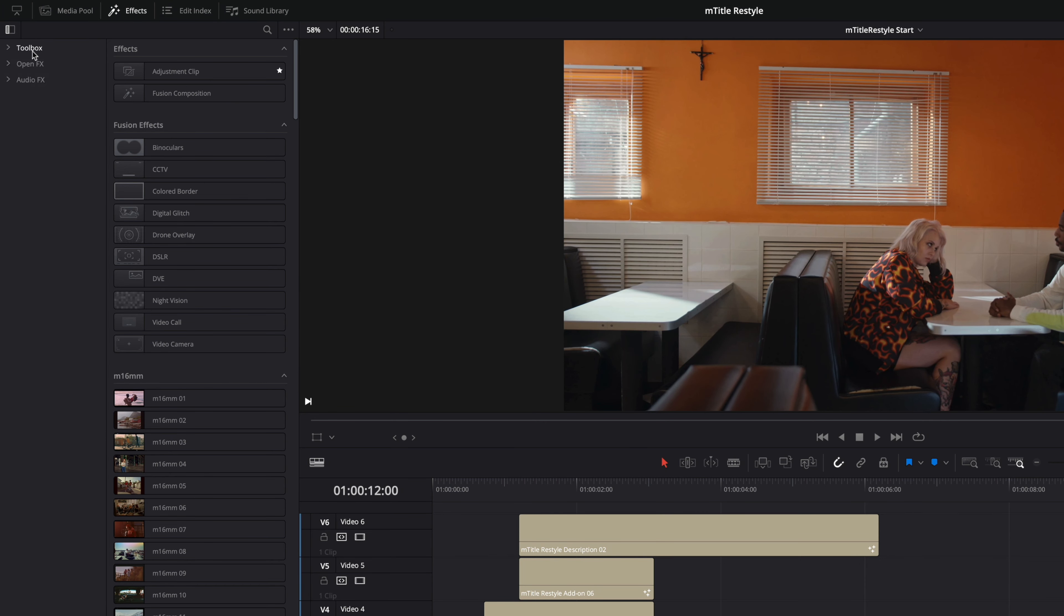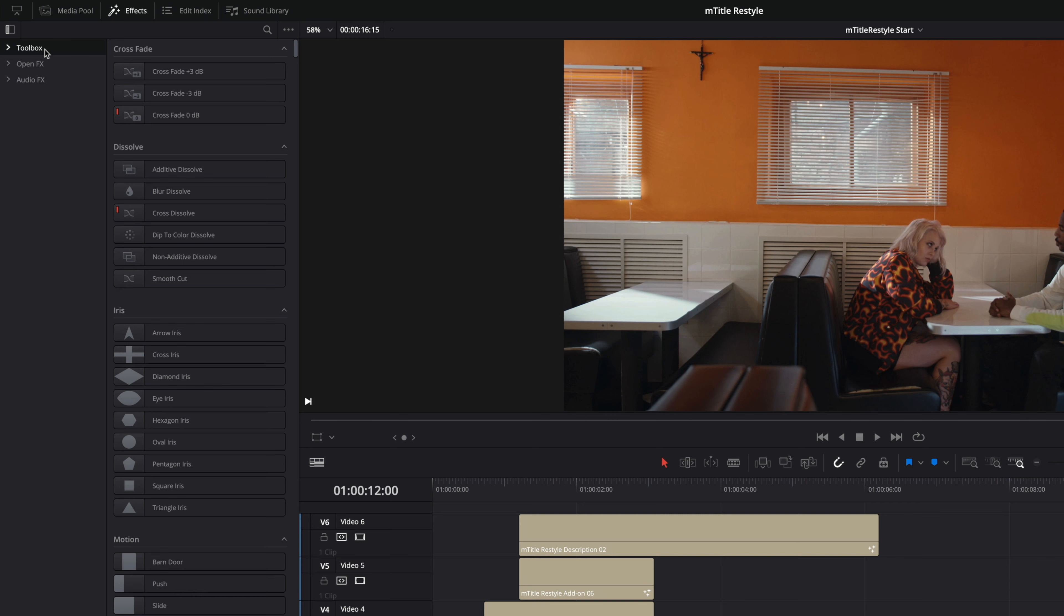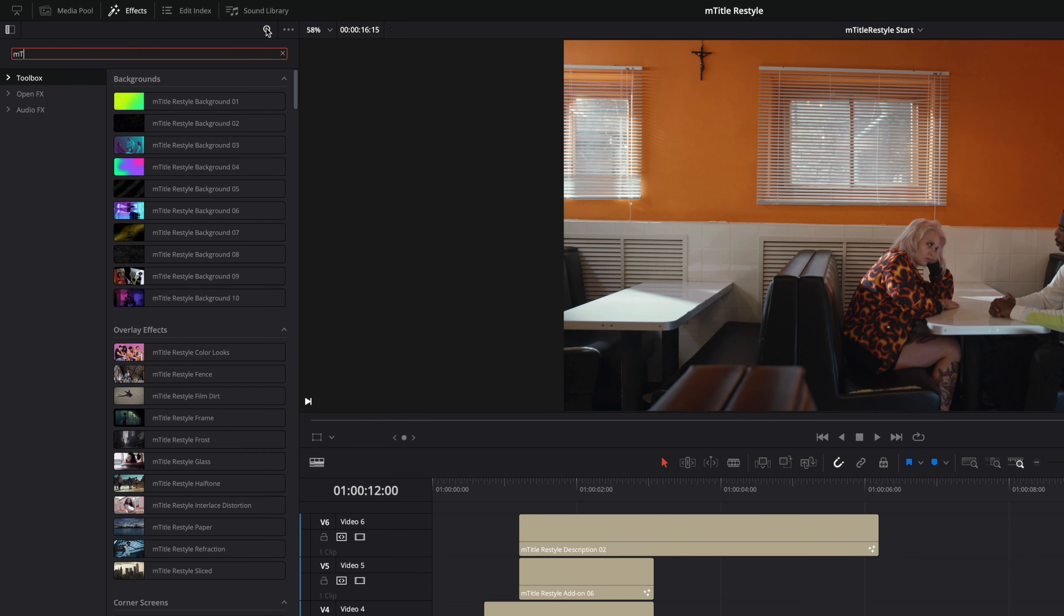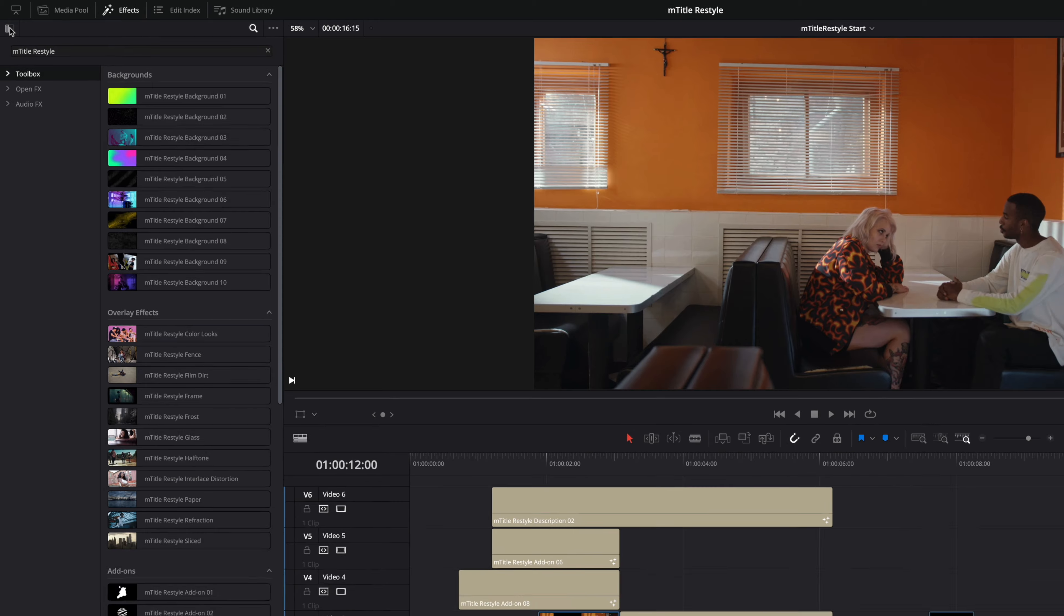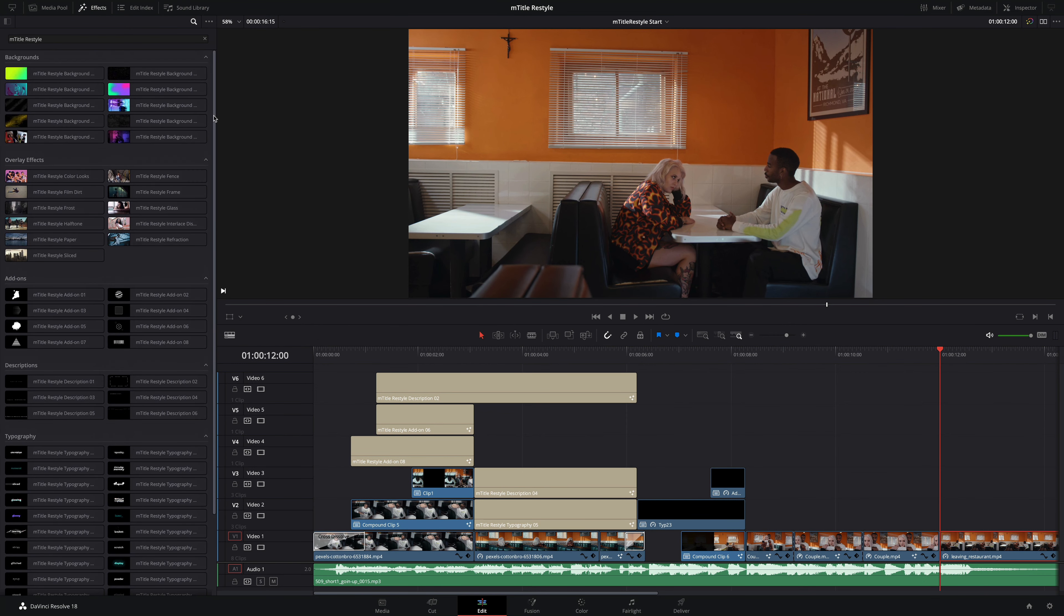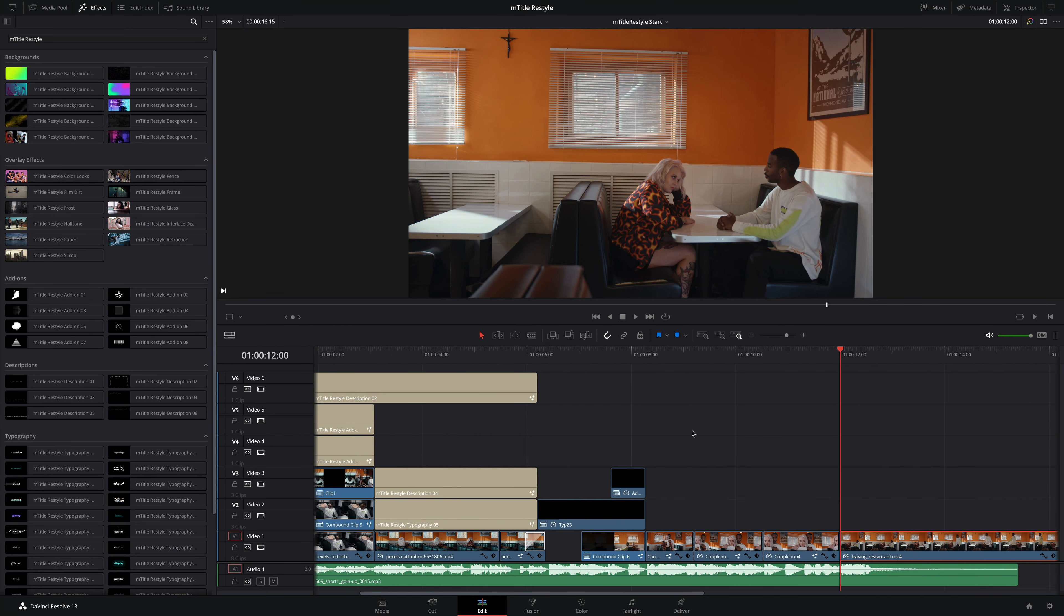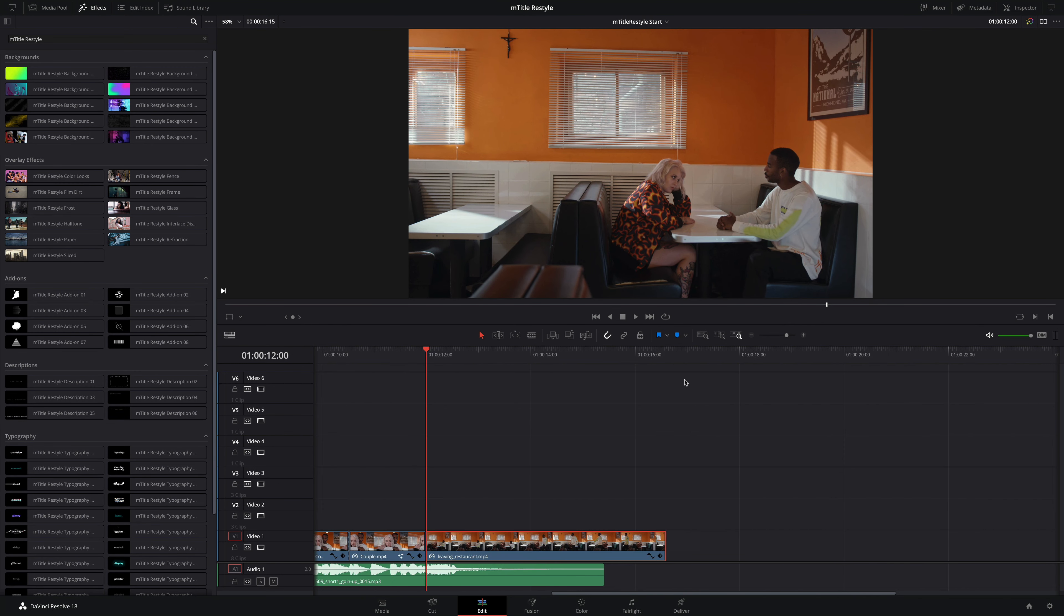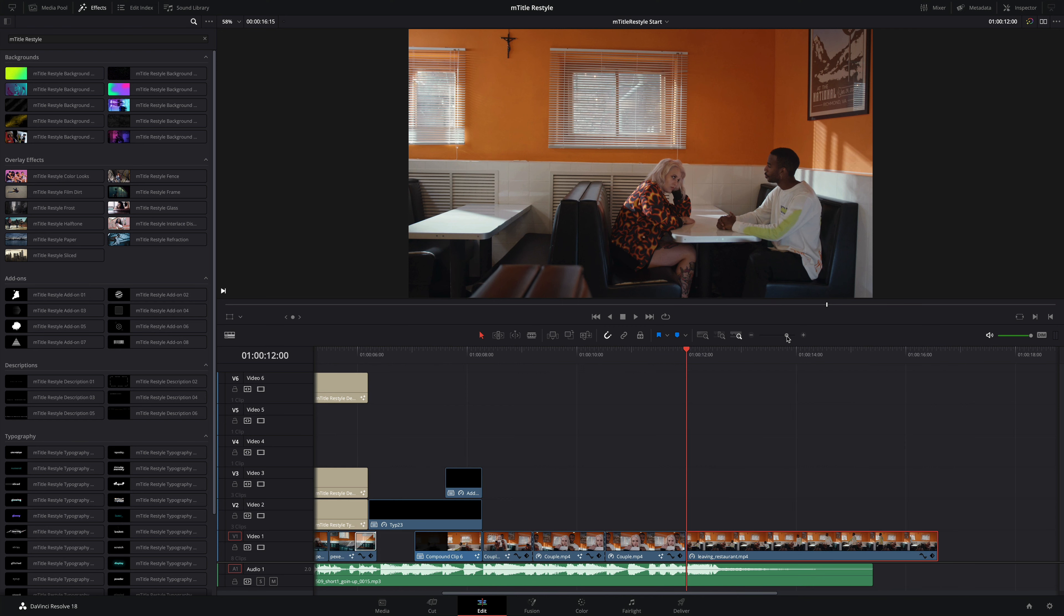To easily browse all of the content in one place, select the Toolbox folder, and in the search field, type mTitle Restyle. And voila, you have all 65 presets directly available in your Effects tab.